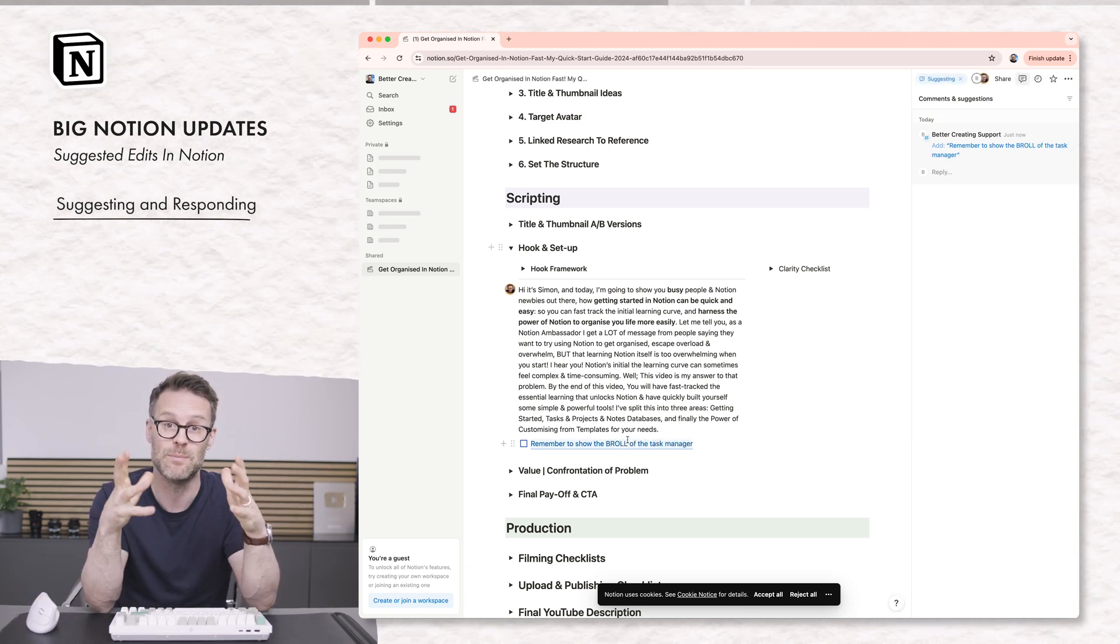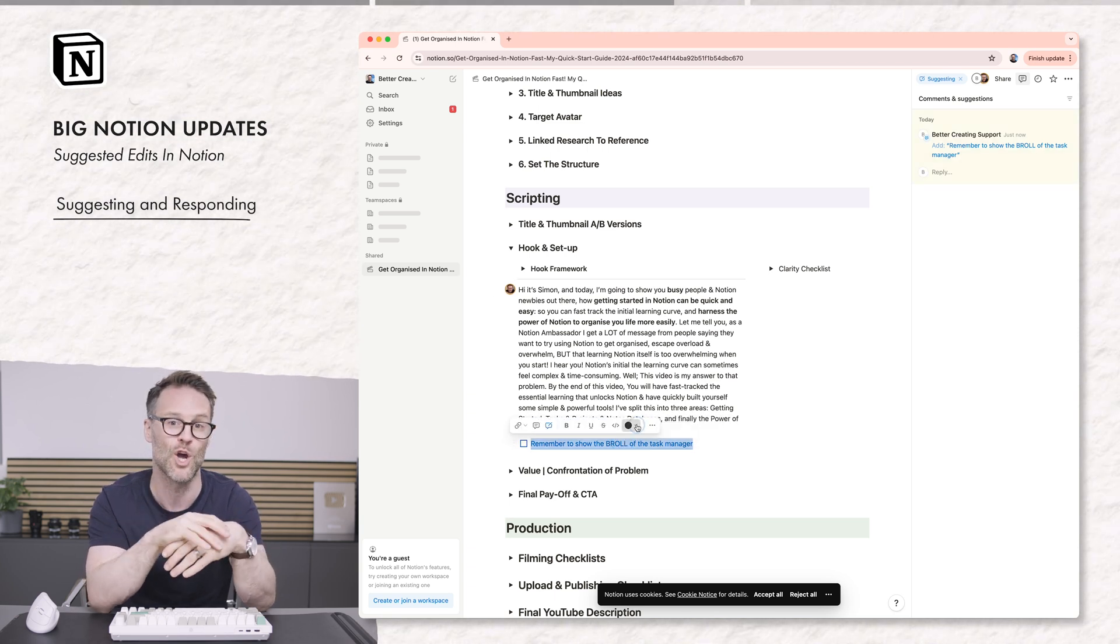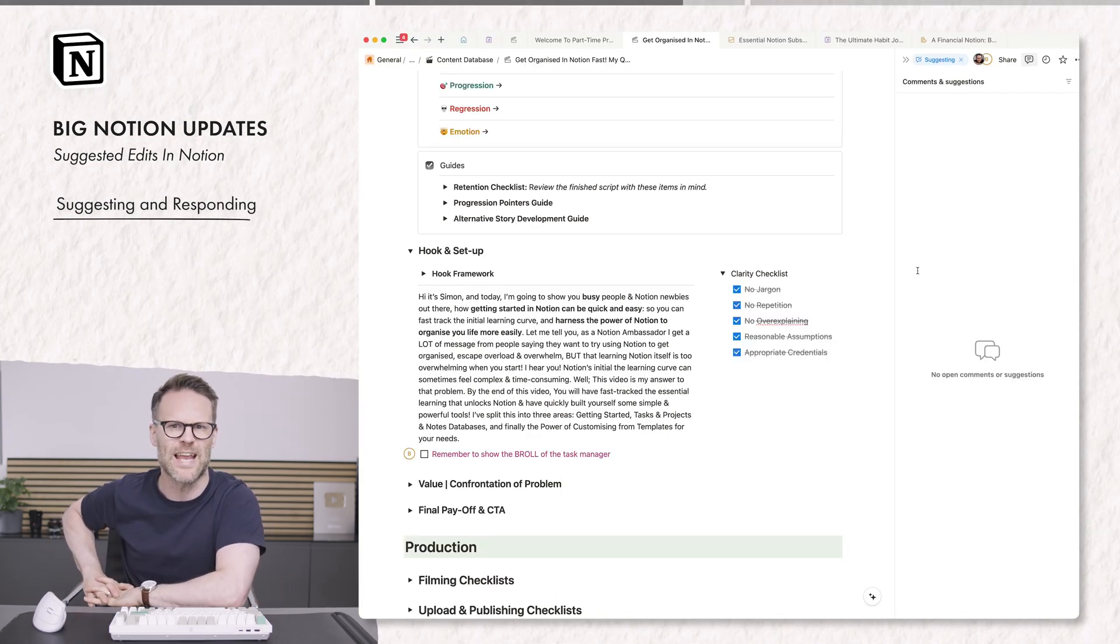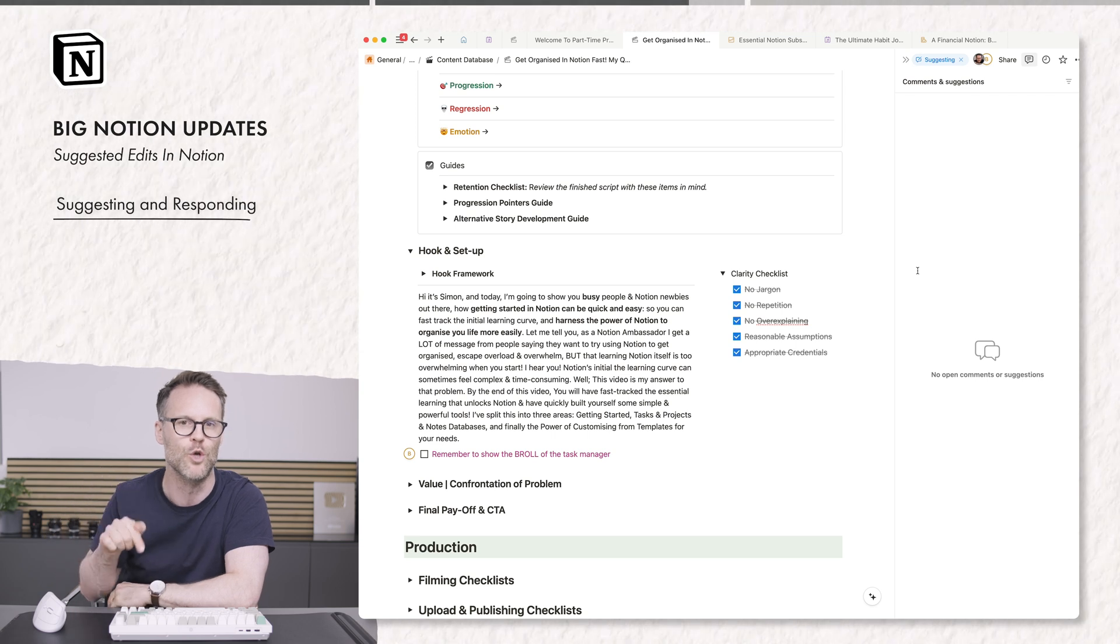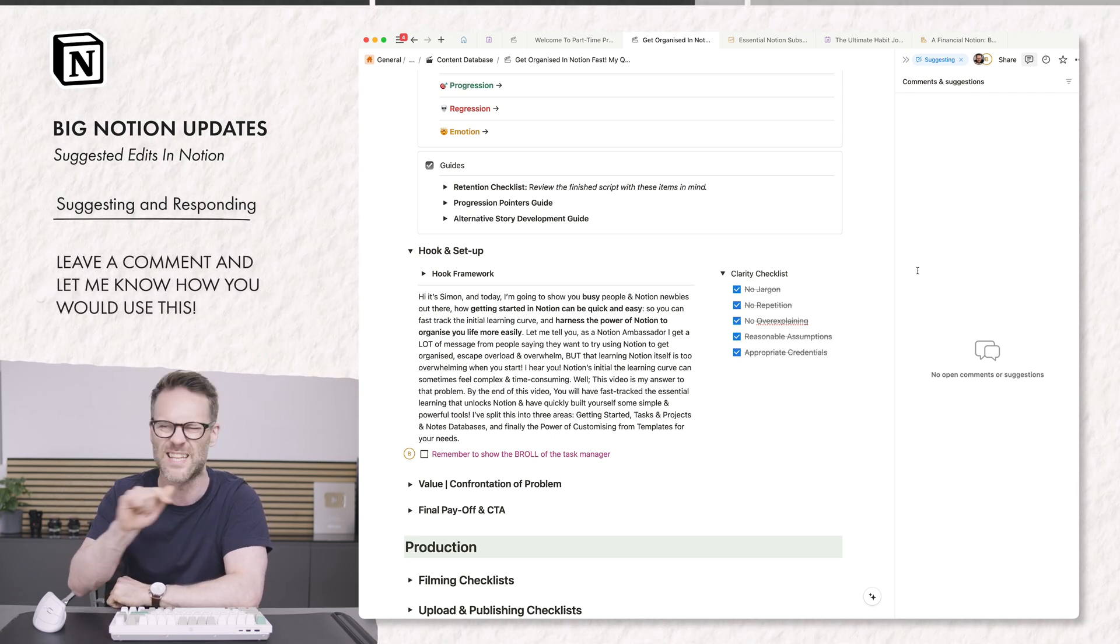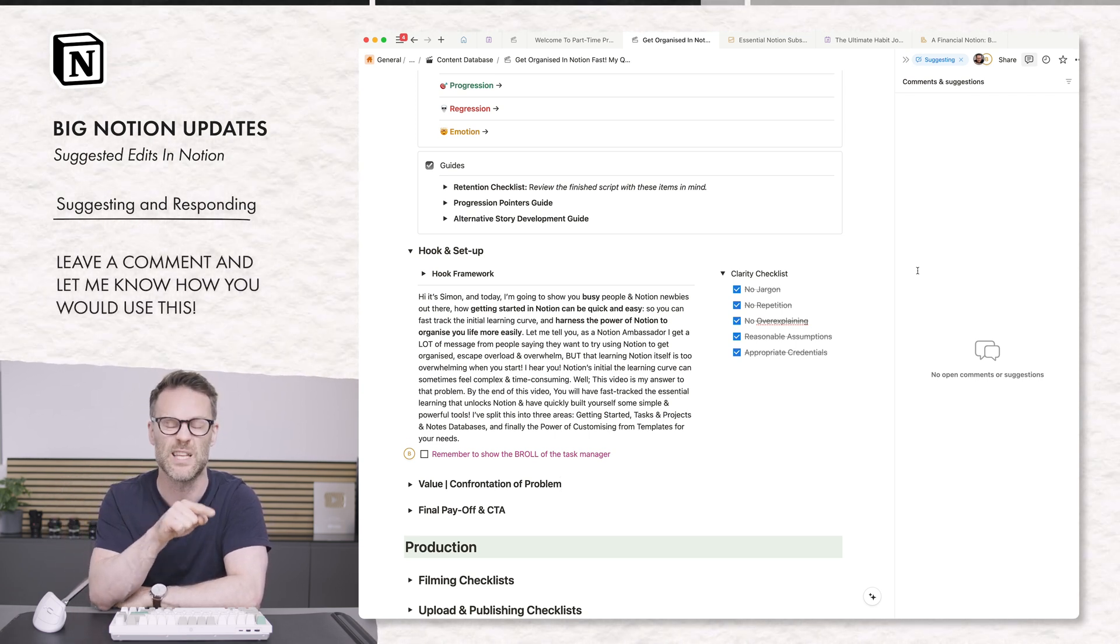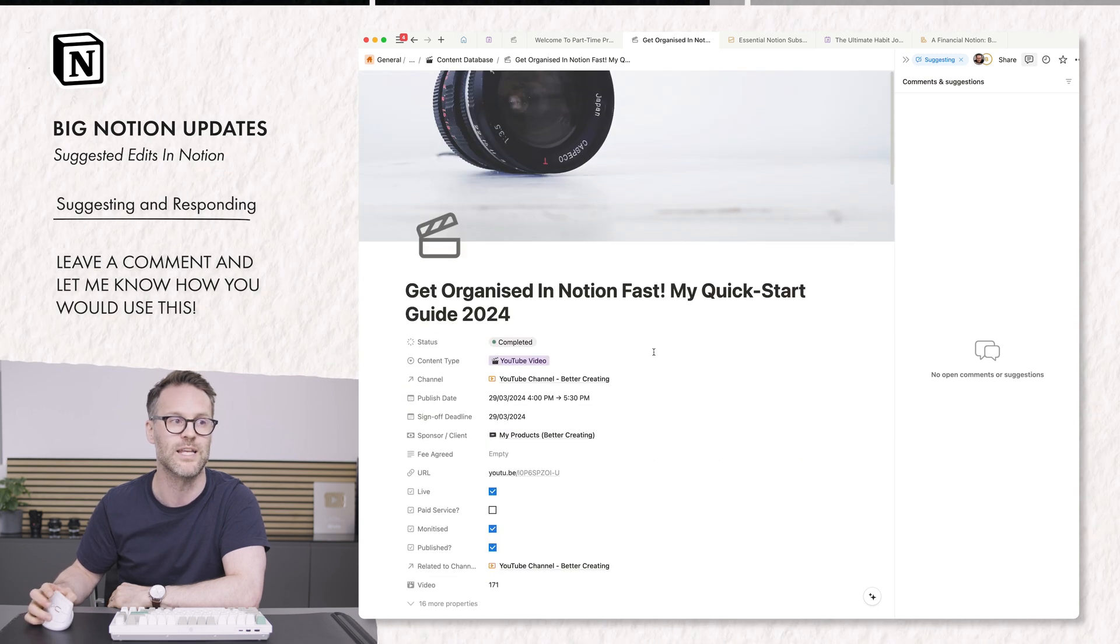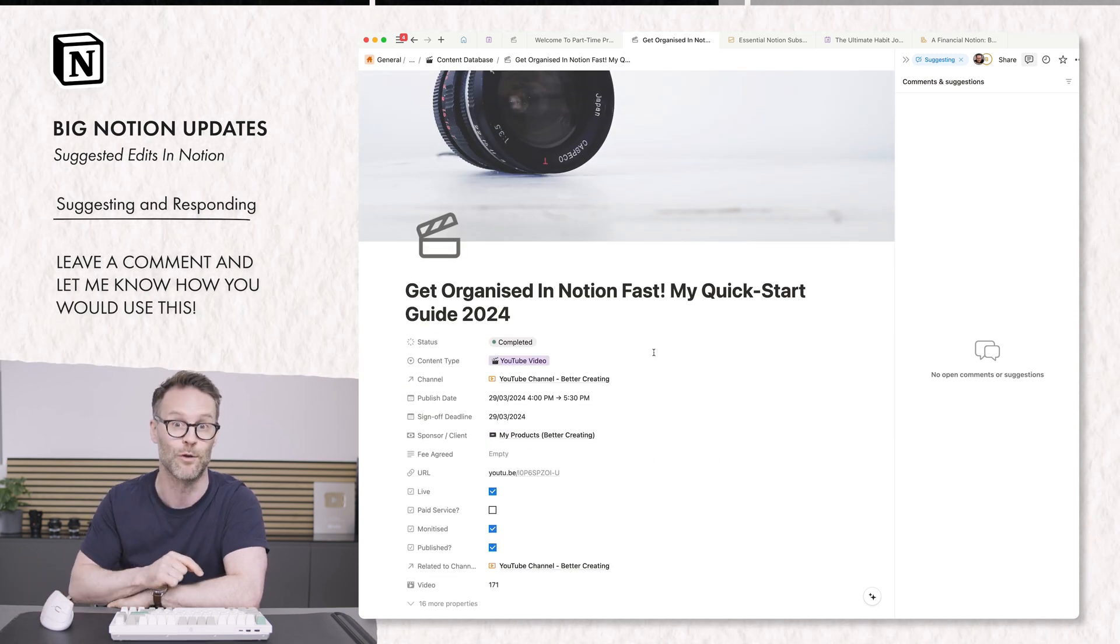And I know many people using Notion in Teams will absolutely love this. So check out suggested edits. Do you think this would move you from Microsoft or particularly Google Docs to now do this kind of work in Notion? Let me know. I'm certainly going to be loving it for bringing new team members on and working on videos.